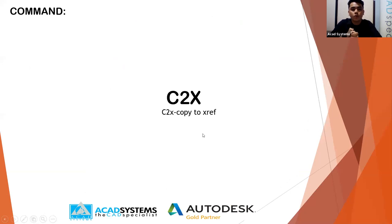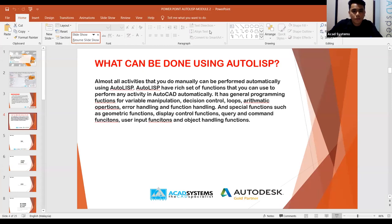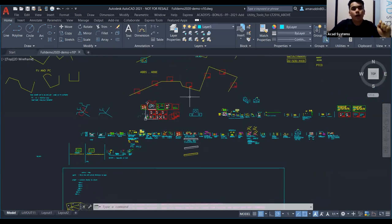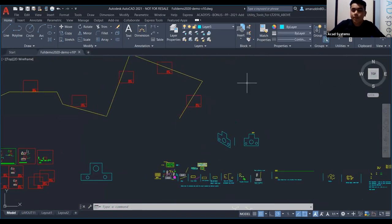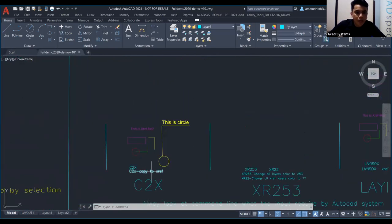First, we want to try C2X. What is C2X? C2X is Copy to X-reference. This is just a short form. Let me open AutoCAD first. This is AutoCAD 2021 which I have plugged in with AutoLISP — this is ACAD System's AutoLISP. First we want to work on the C2X section.